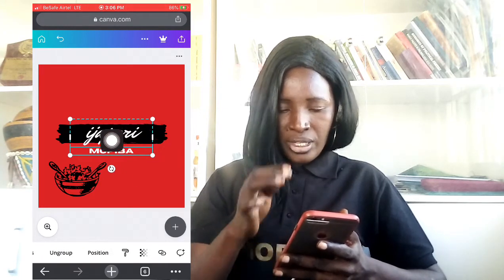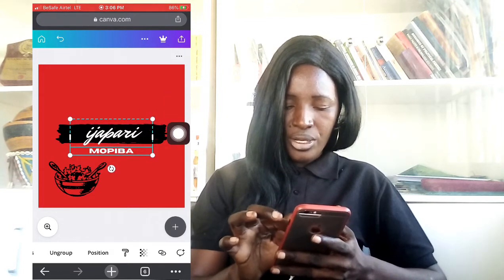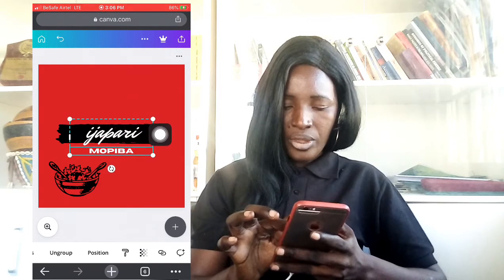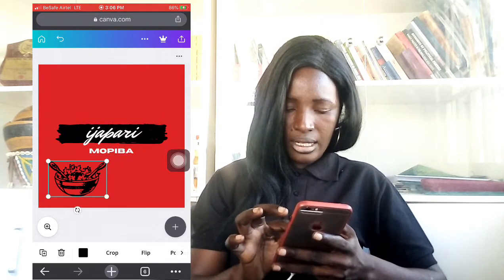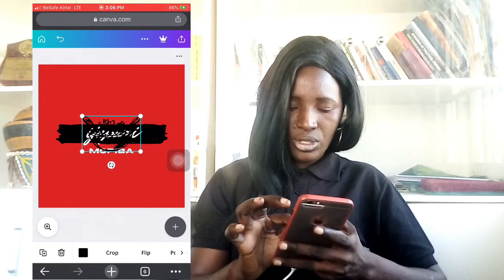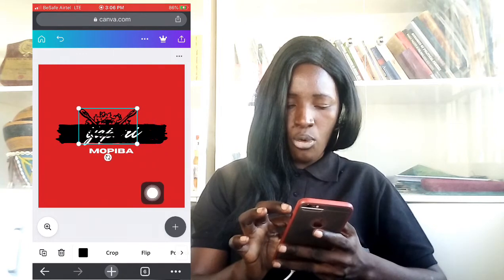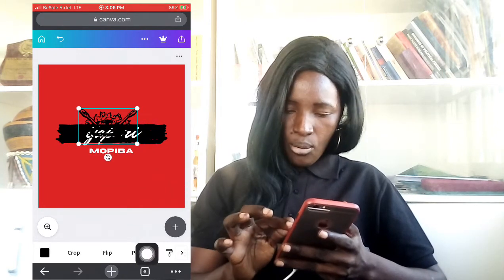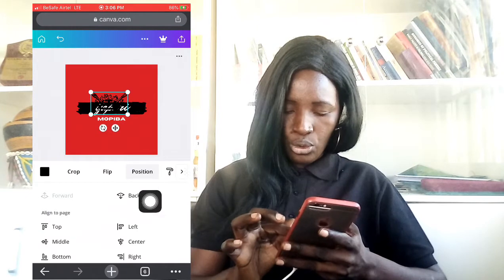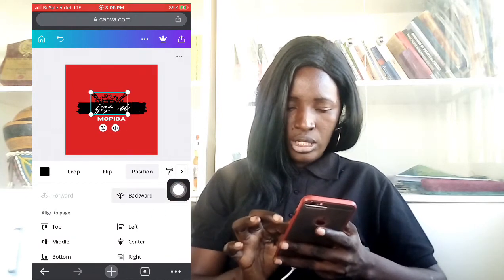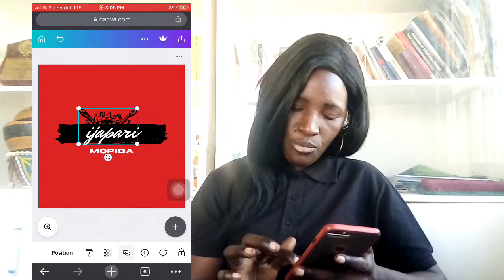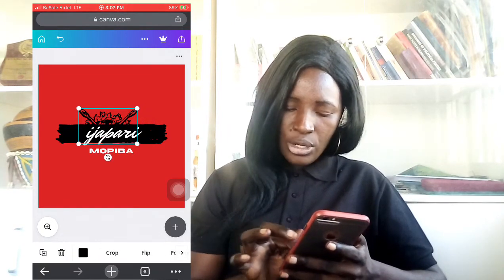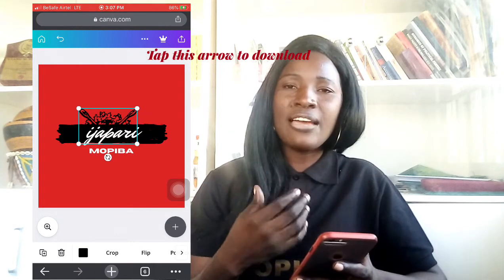What else do I need to show you? You can underline, you can group, and you can use position — that's very important. For example, let's say I want to drag this element here and I want the name text to come up on top. I'll come up here and click on 'Position.' I want this picture to go backward, so I'll click on 'Backward' and as you can see it has gone behind the text. That is the use of position.